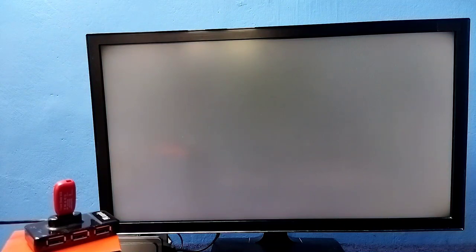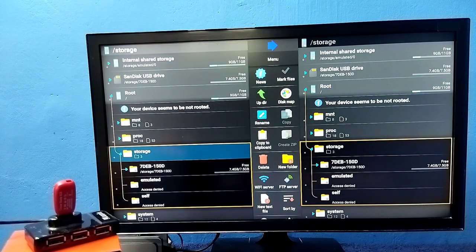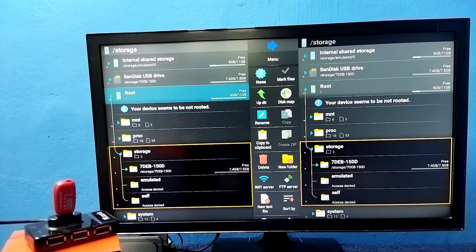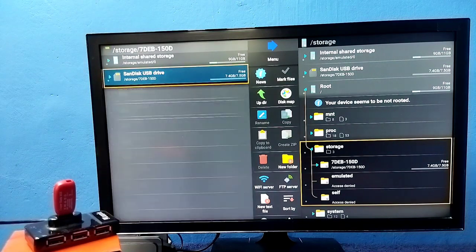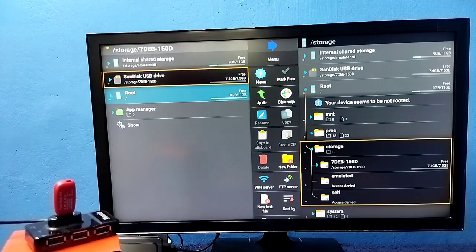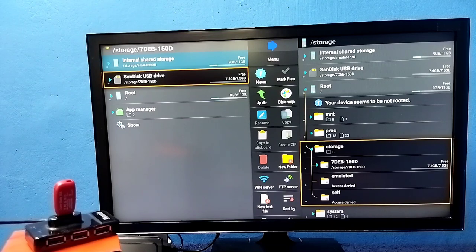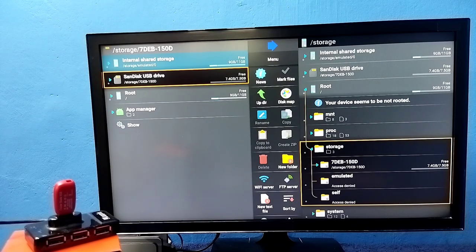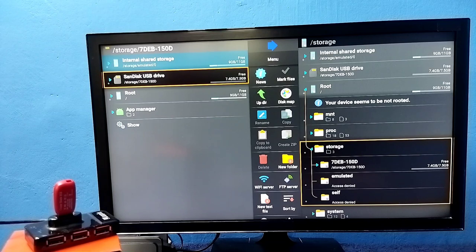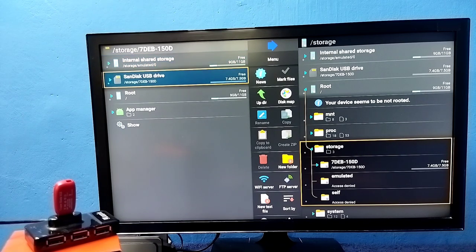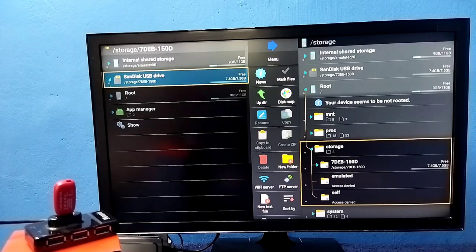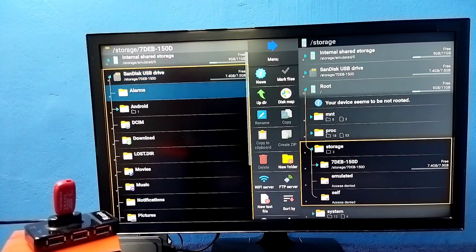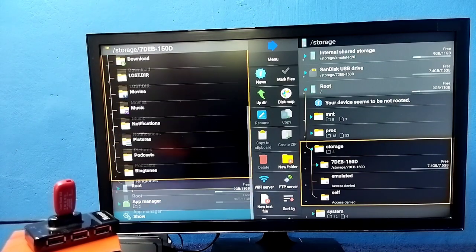Using this app we will be able to browse files and folders inside the USB pen drive. Here we can see internal shared storage, that is the internal storage of the TV. And this is the pen drive which we connected, select it. Now we are seeing folders from the pen drive.